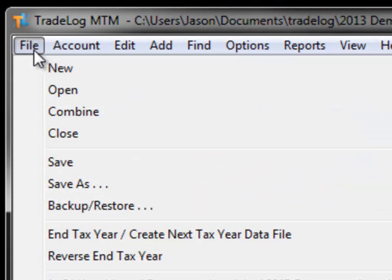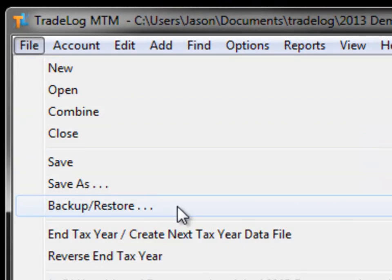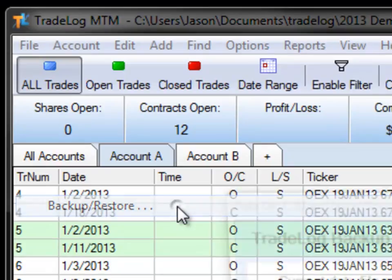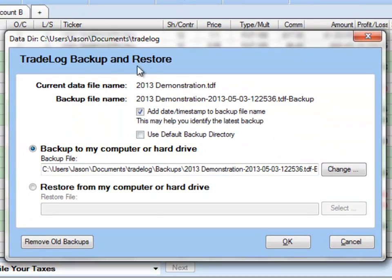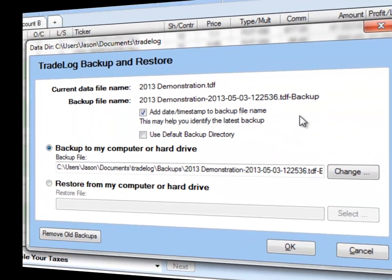Another new function we have added is for creating backup files and restoring from a backup file in the event you need to.